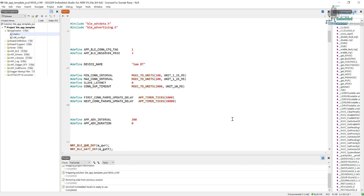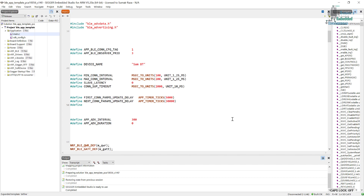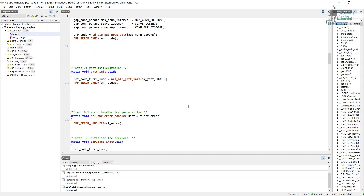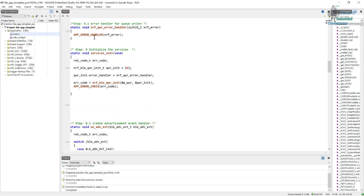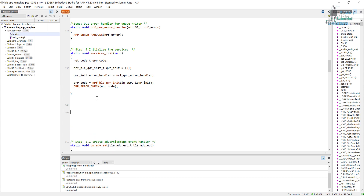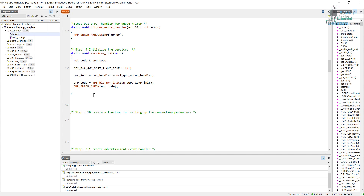The last constant is MAX_CONN_PARAMS_UPDATE_COUNT, and for this let's set it to 3. I will explain these constants once we are writing the function. Now let's come here right below step 9 and define step 10. In step 10 we will create a function to initialize and set the connection parameters update settings.